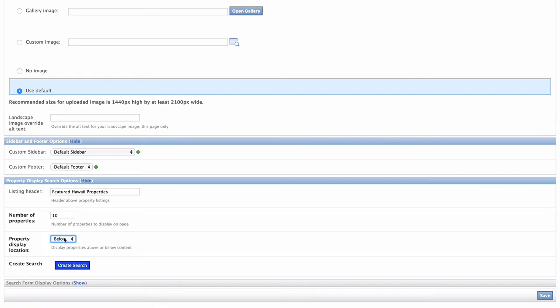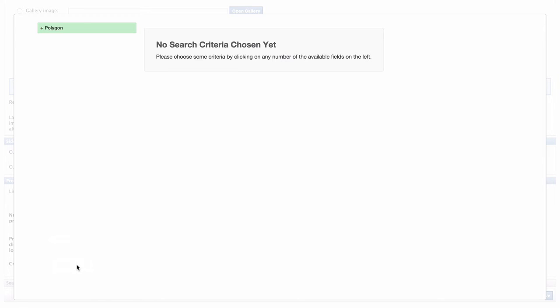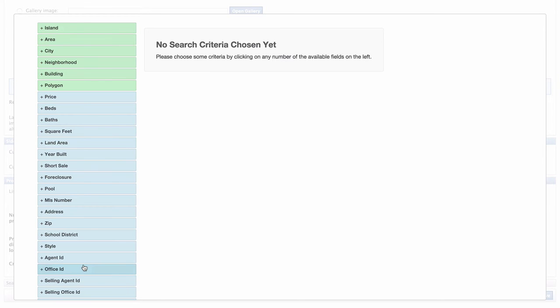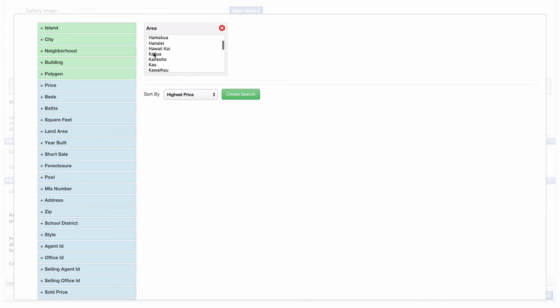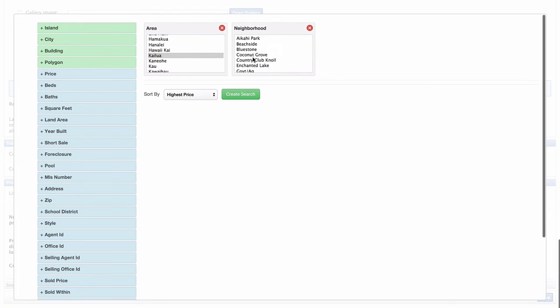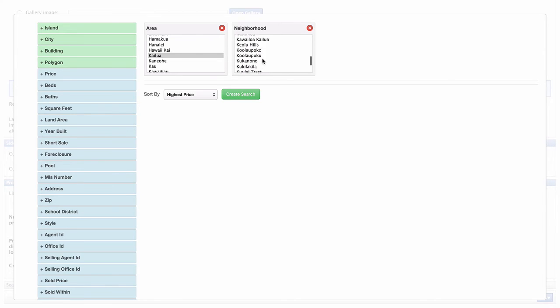Then I want to create the search. You can get really specific here and create a search with detailed parameters based on area, pricing, foreclosures, square feet, and so on. But I'm going to keep this pretty simple and just focus on promoting homes in Lanikai. So, I'll select the area of Kailua and the neighborhood of Lanikai, and then I'll hit the button to create the search.